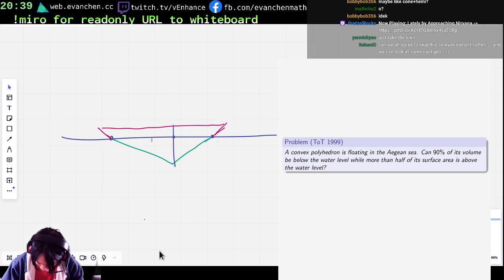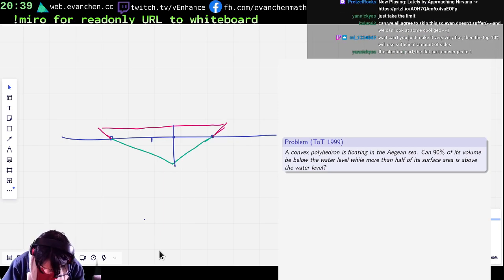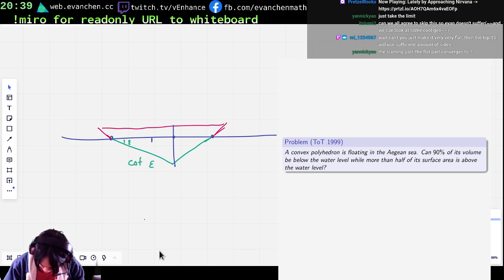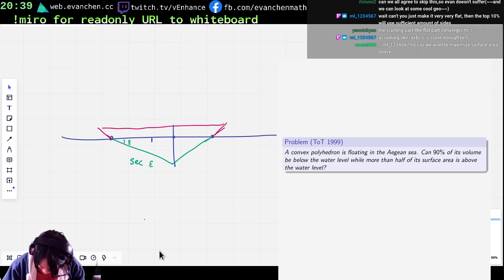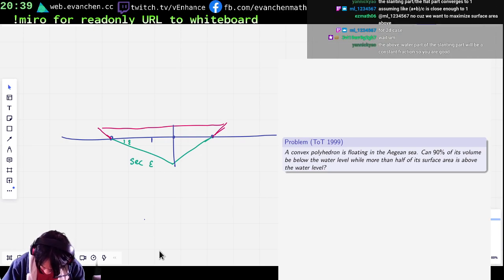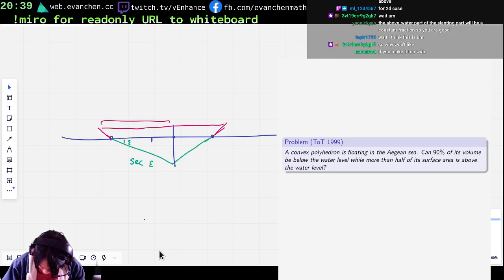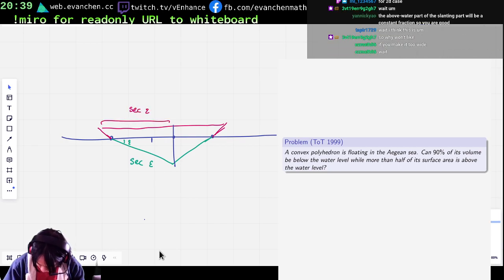Let's say this is 1, this is an angle epsilon. What is this — cotangent epsilon? No — secant epsilon. What if I just make this equal to secant epsilon? Then we're definitely okay, right?